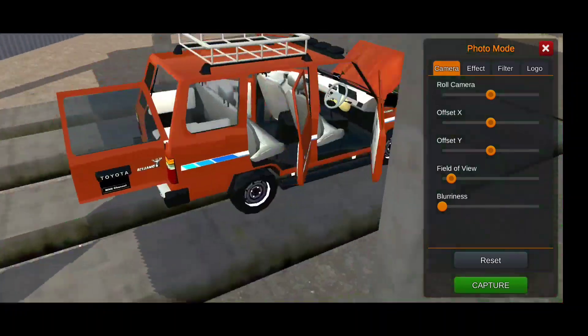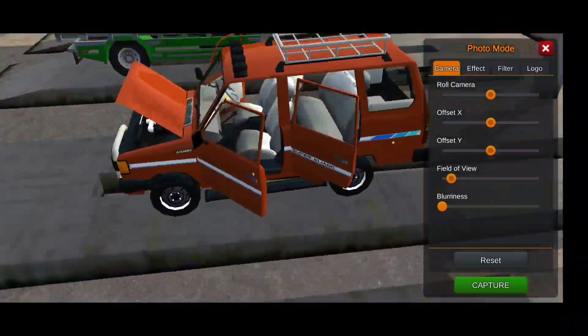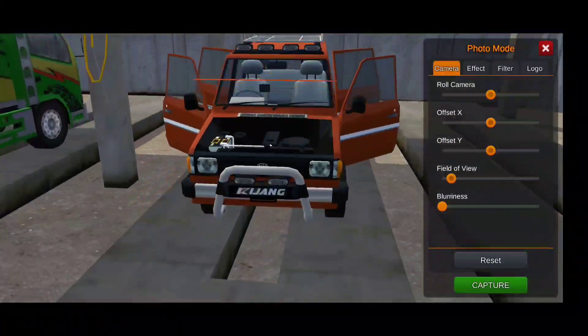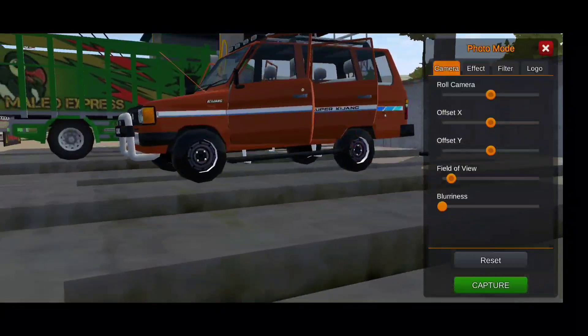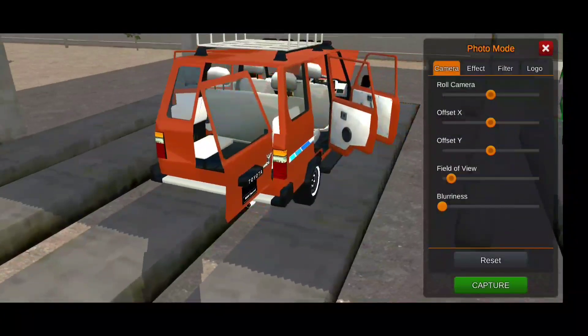All the doors of this car open. It's a very detailed mod.